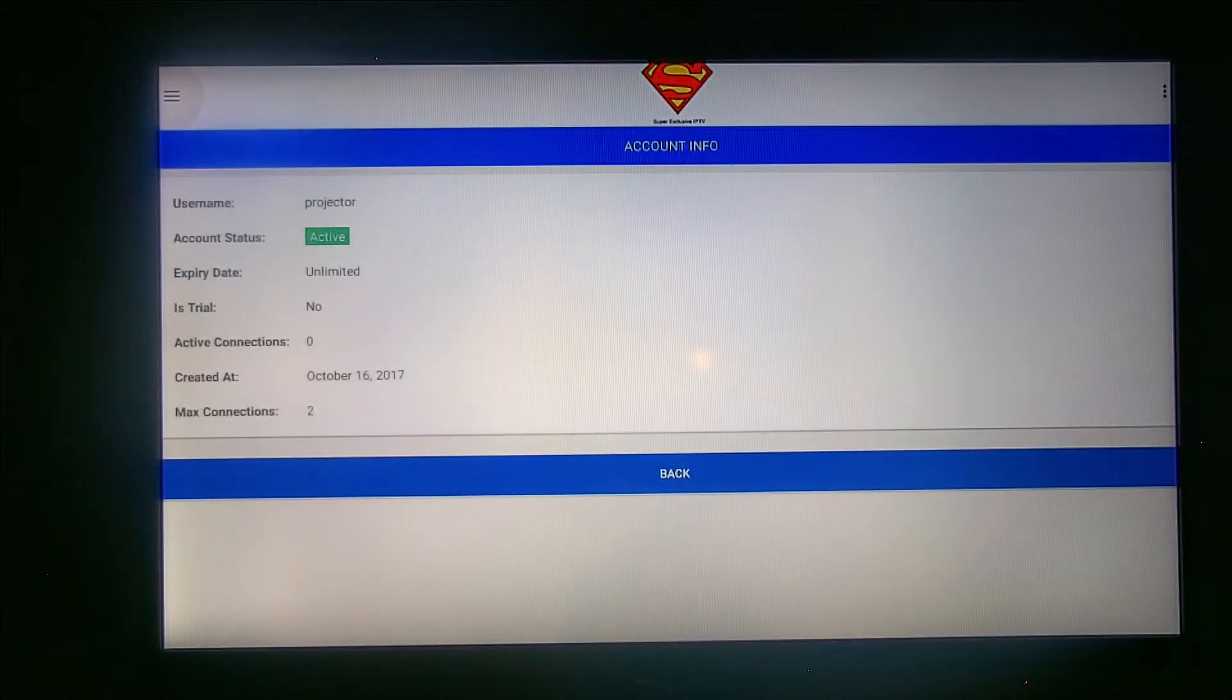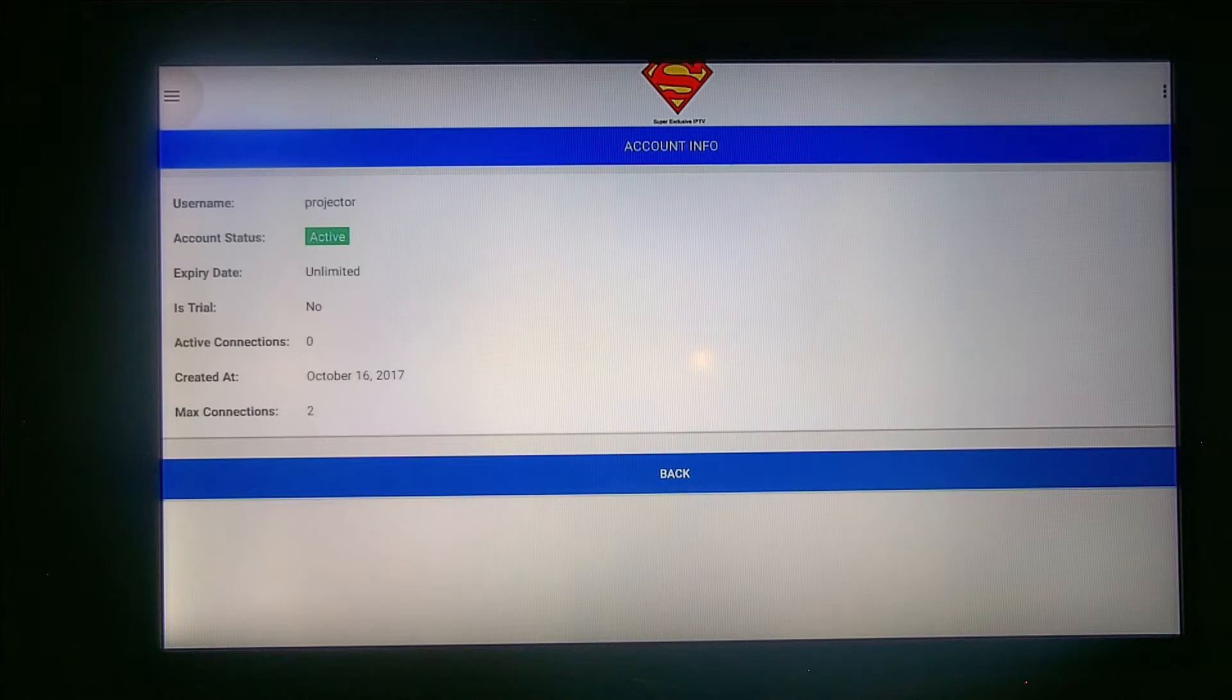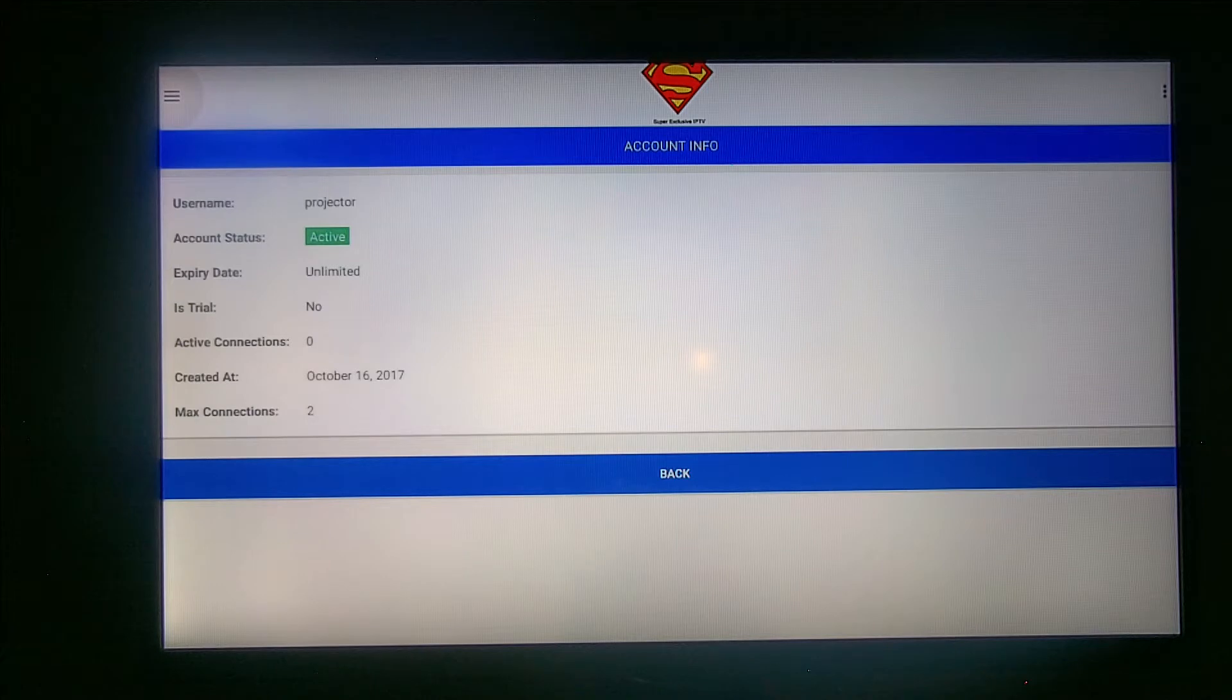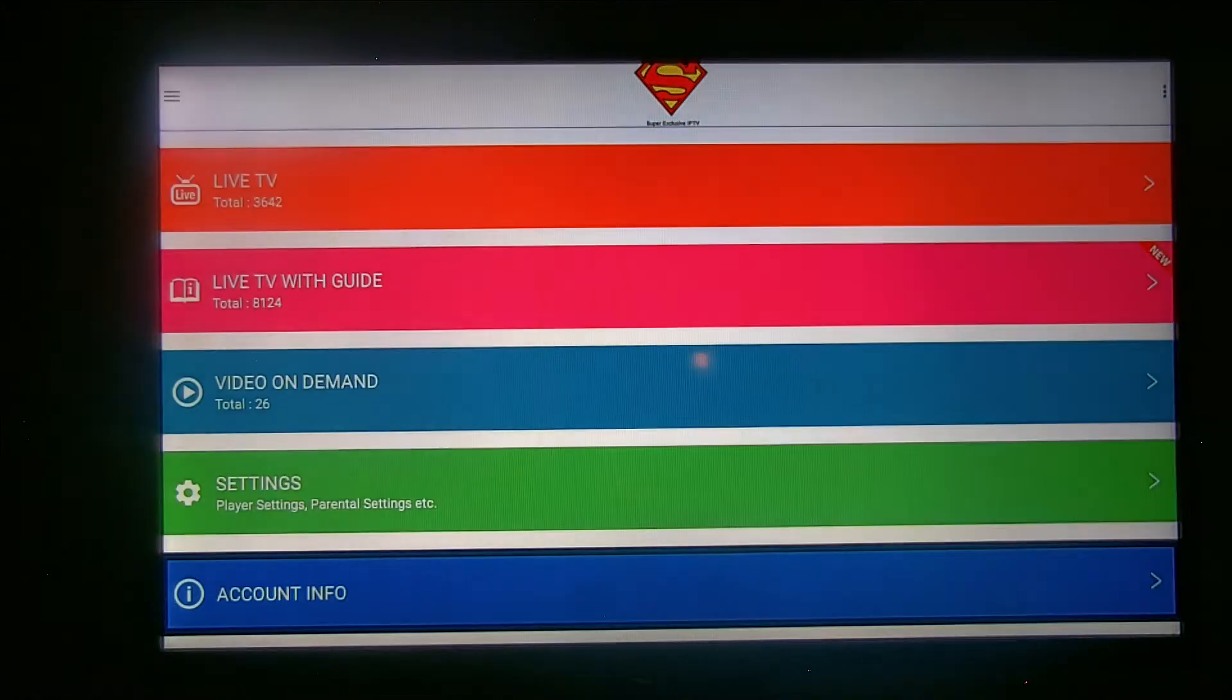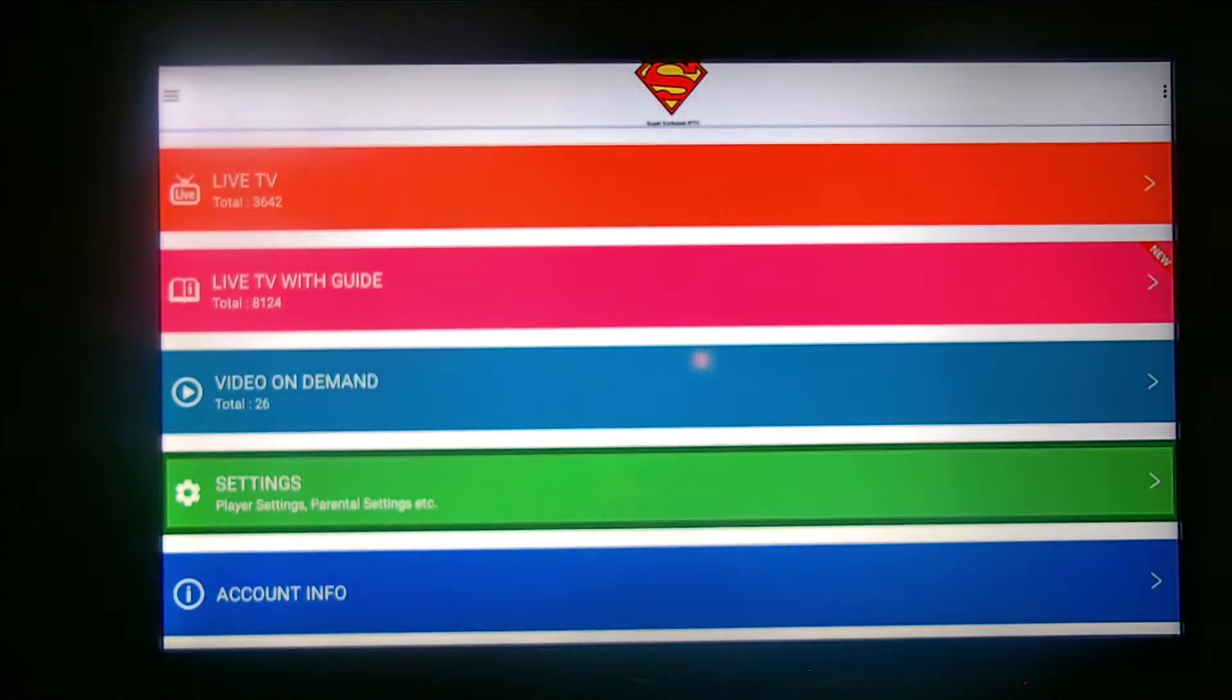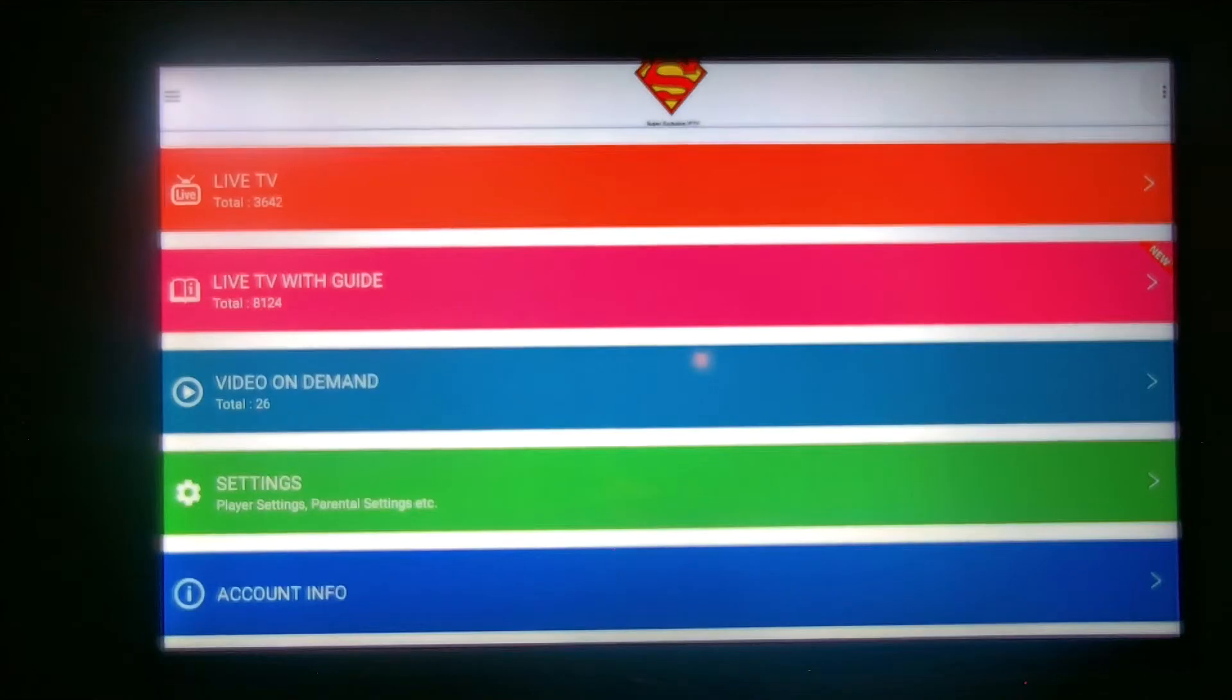It'll tell you you have an unlimited account or whatever subscription you have. I have two connections, that means I can use this on two TVs. We have a three connection panel, three connections max. If one connection is $13, for $25 it'll get you two connections.